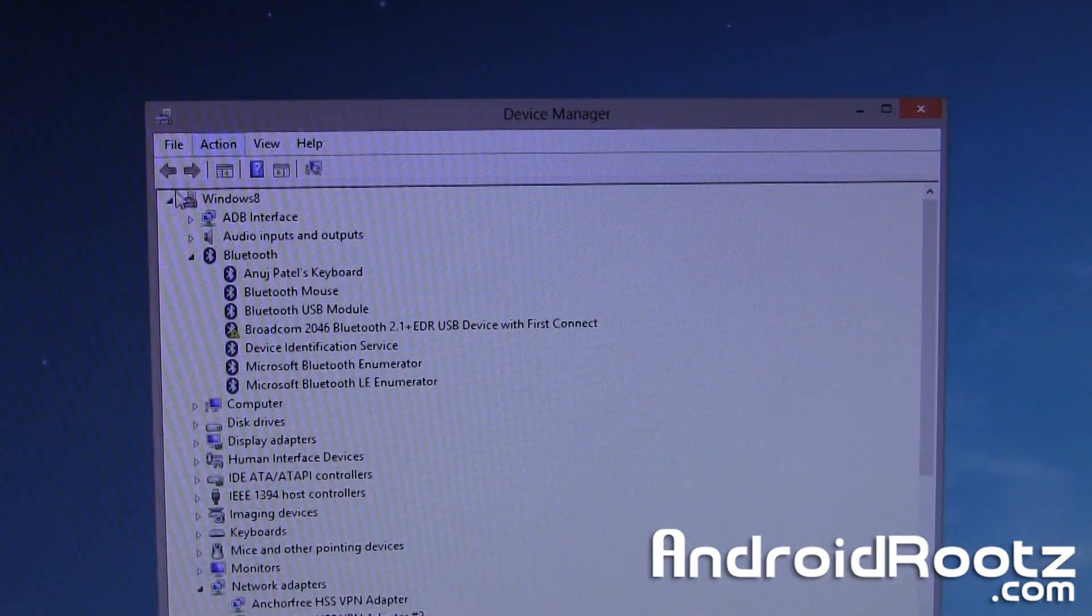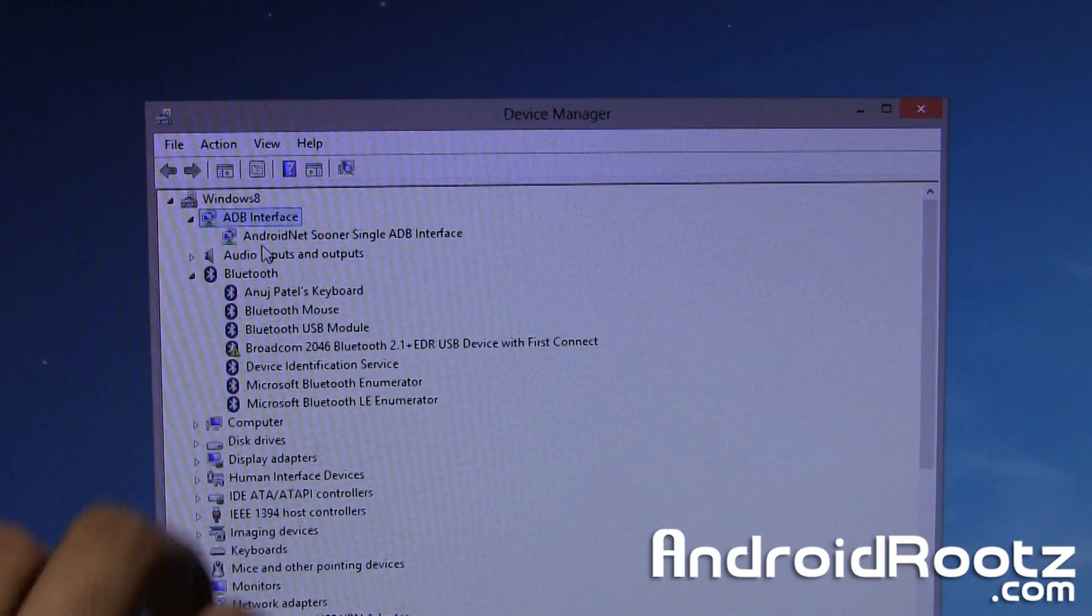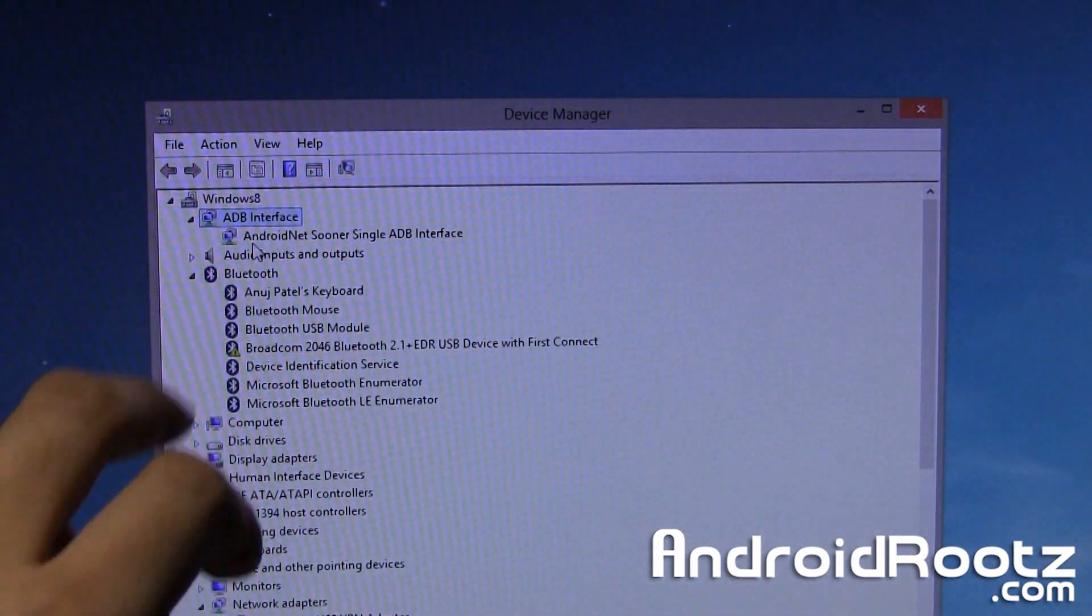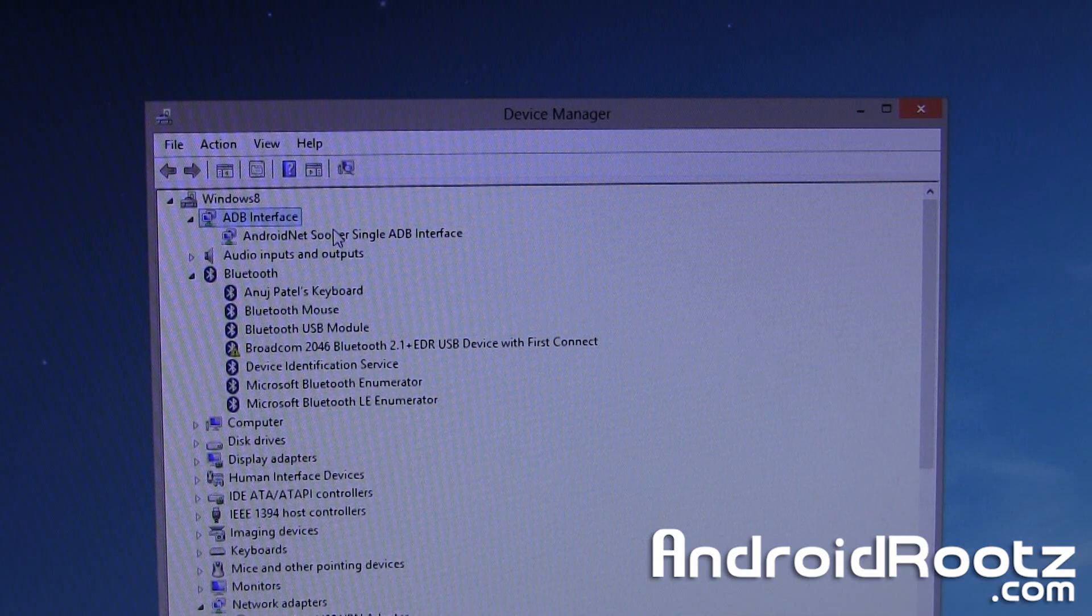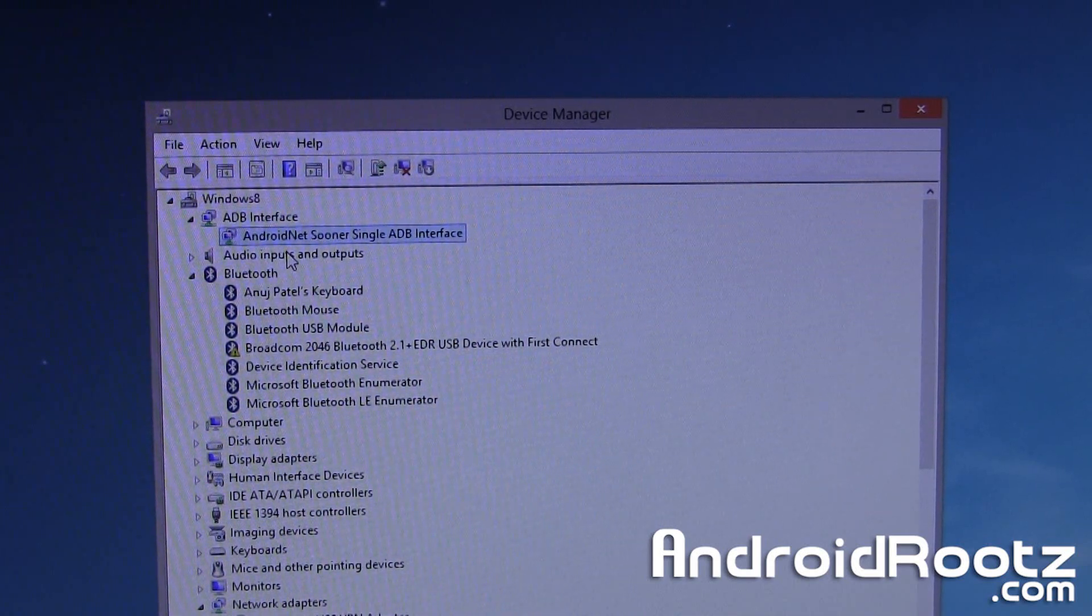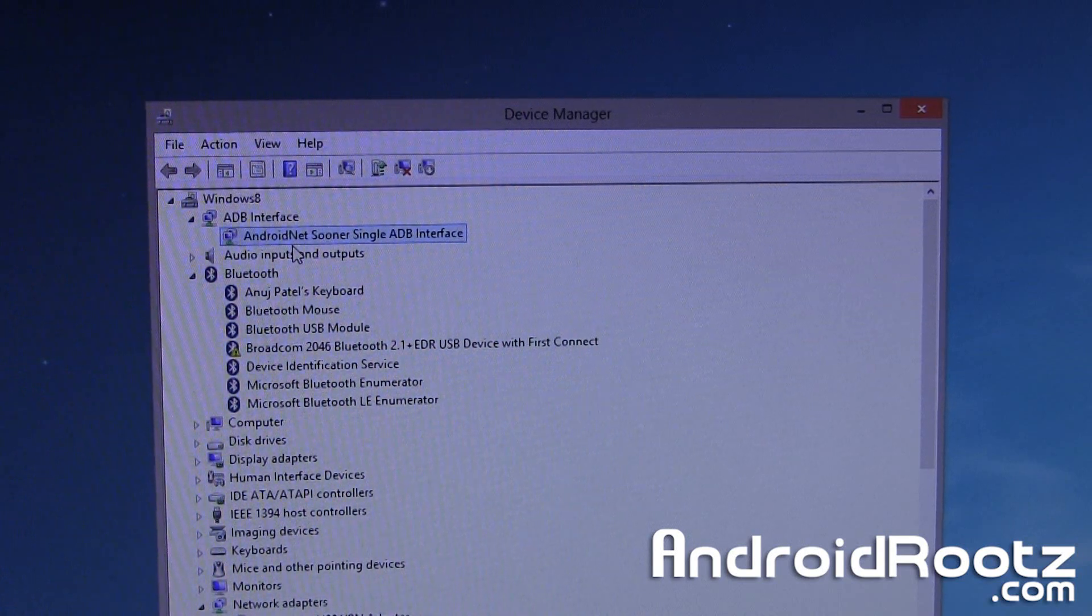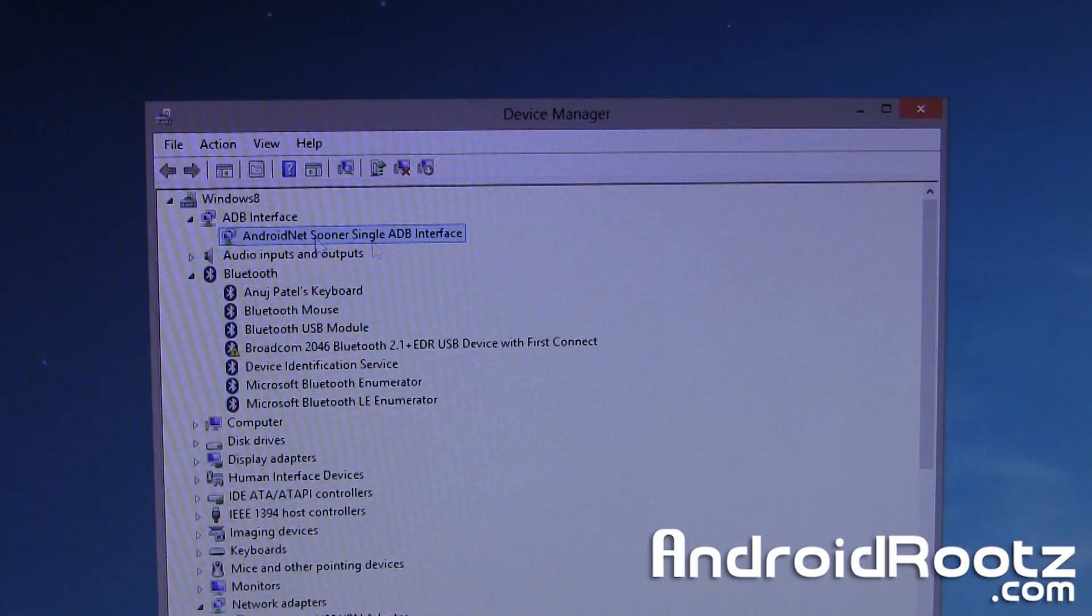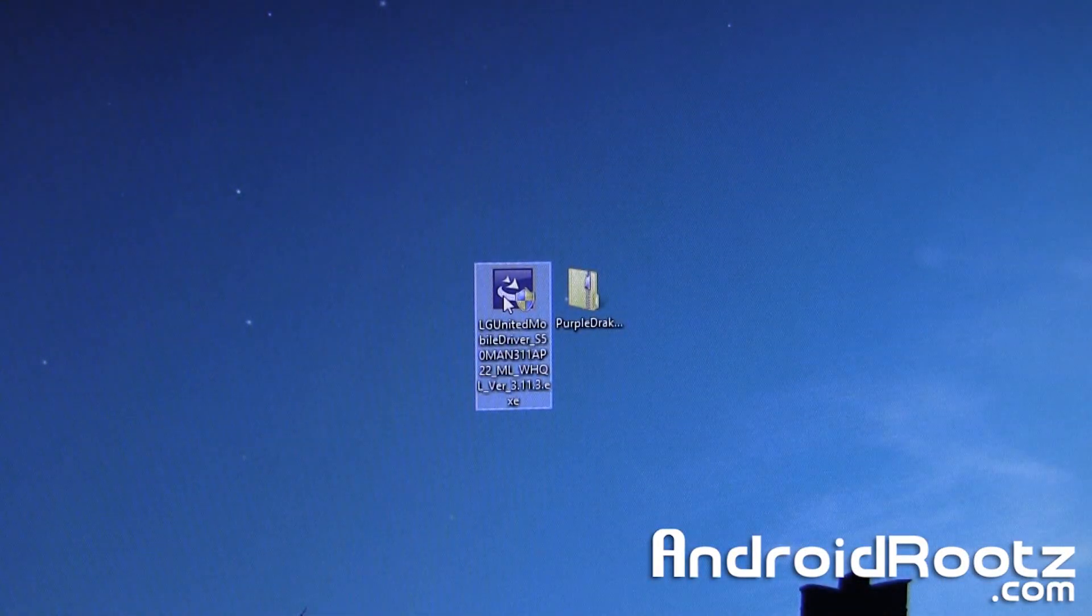And also right here it says Android Net Sooner Single ADB Interface, so after you install the LG Drivers it should say exactly like this. If it didn't, restart your computer, check it again and you should be good to go, and as always make sure you're on PTP and you're plugged into a USB 2.0 port, those are some troubleshooting tips.